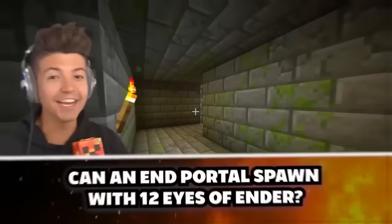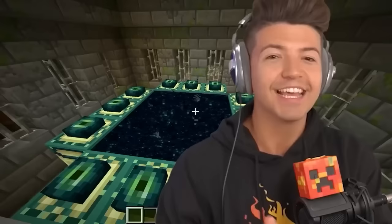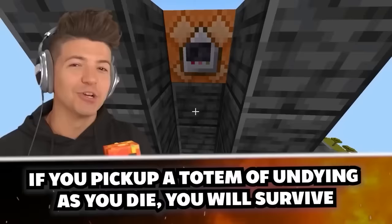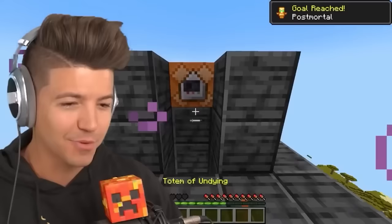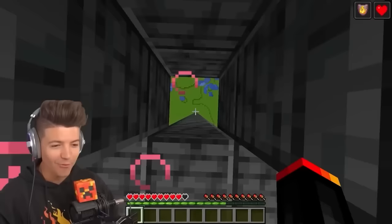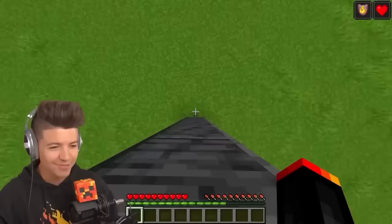Can a natural end portal spawn with 12 eyes of ender already inside of it? Yes, but these are the chances — so most likely it will never happen to you. If you pick up a totem of undying as you die, you survive. So we throw the totem of undying down, wait for it to fall, then jump. No shot this works... this is mind-blowing.